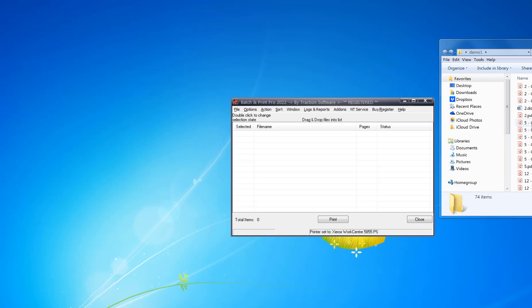I'm going to select some PDF files here in my folder. You can drag and drop a whole folder if you want to. I'm going to drag and drop it in.